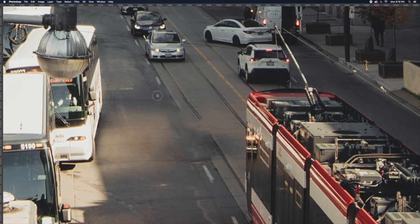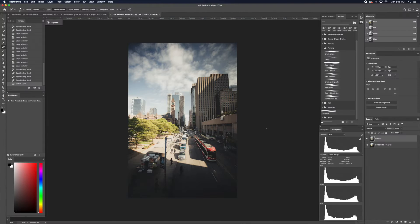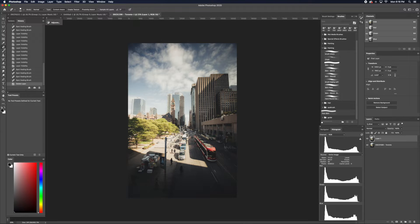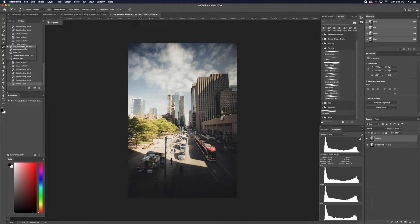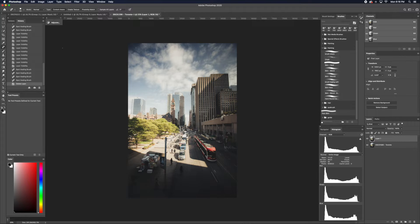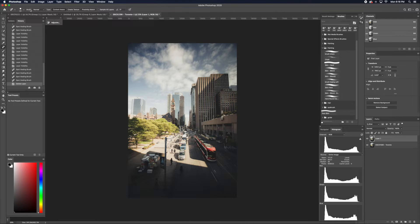Well, let's get started. The Spot Healing Brush can be found here, the first one. A shortcut is J. Once you have the tool selected, go to the top. Make sure you have Normal and Content Aware.